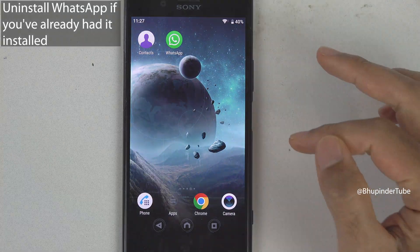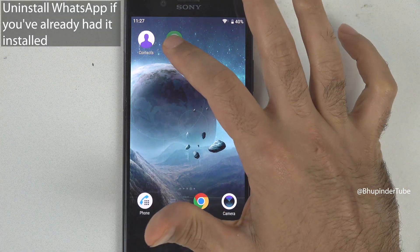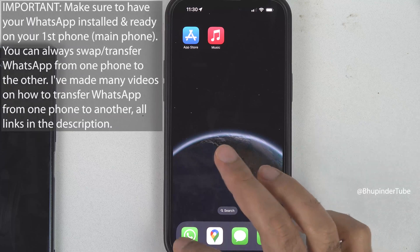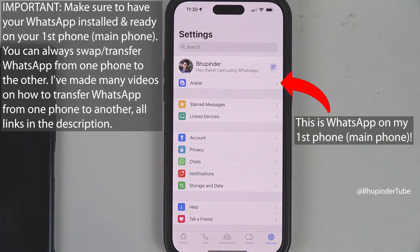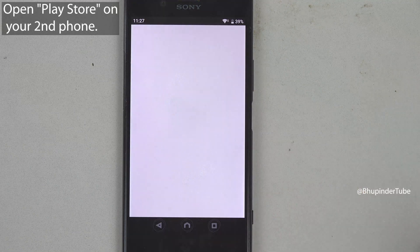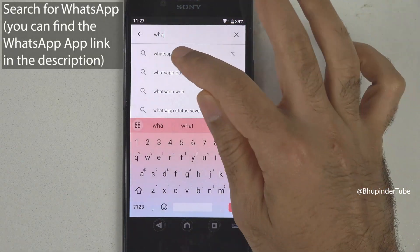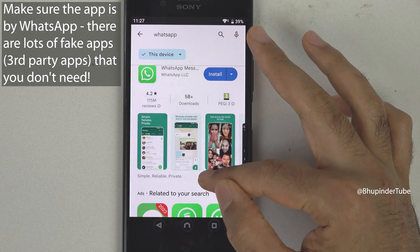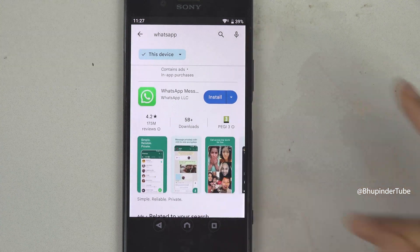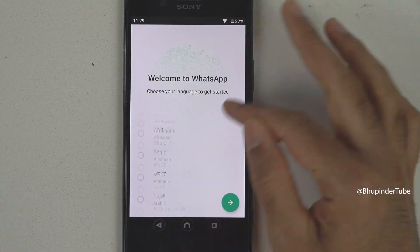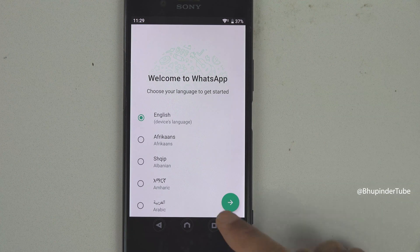Uninstall WhatsApp on your second phone if you have already got it installed, but make sure you've got WhatsApp installed on your first phone. Go to the Play Store and search for WhatsApp. Make sure the app is by WhatsApp, then tap on Install, tap on Open, choose your language, and then tap on here.